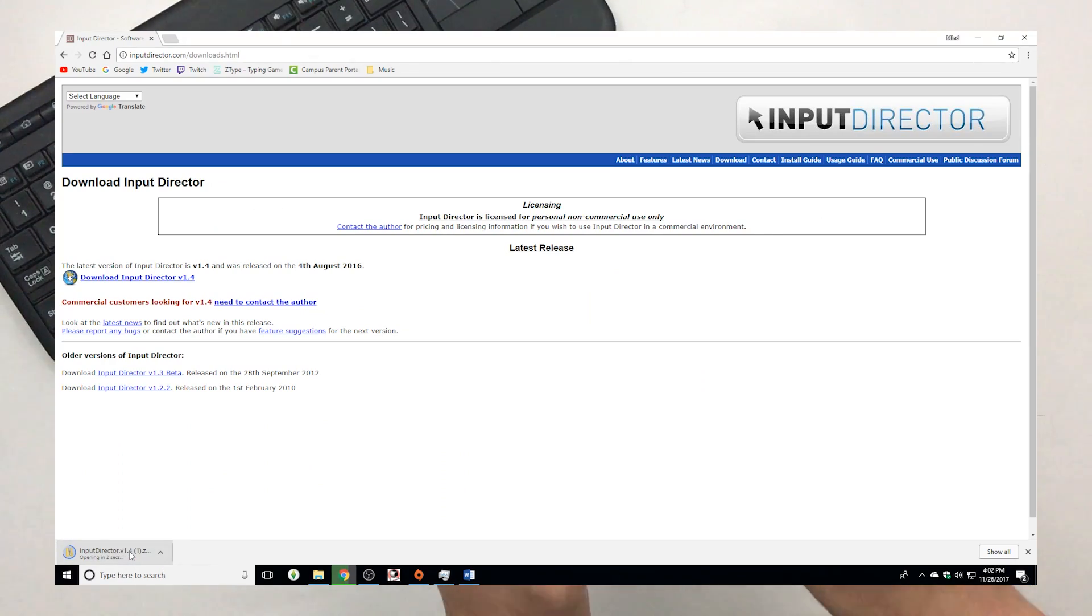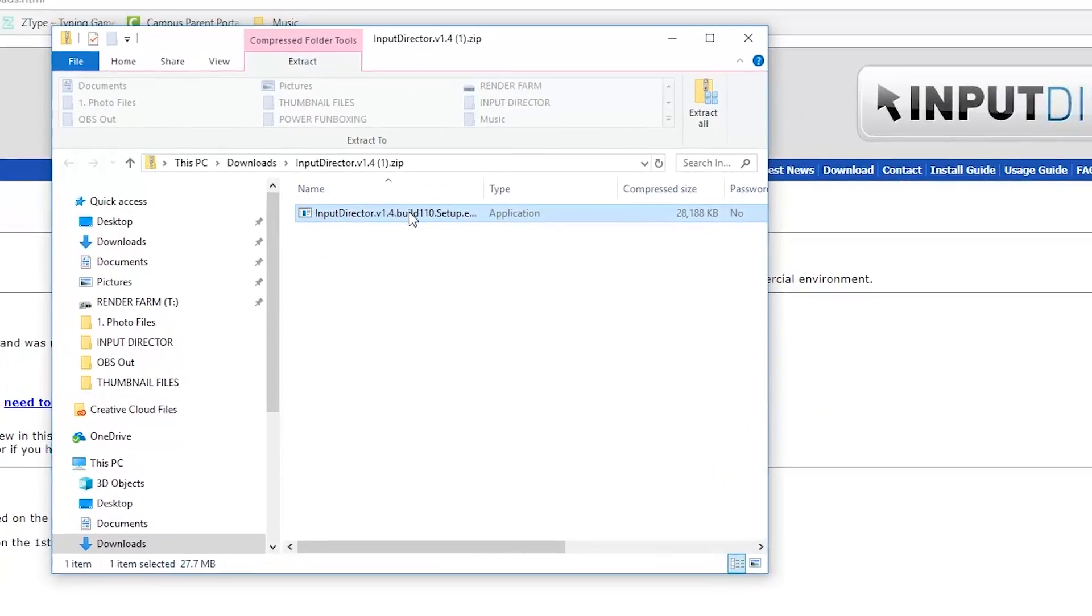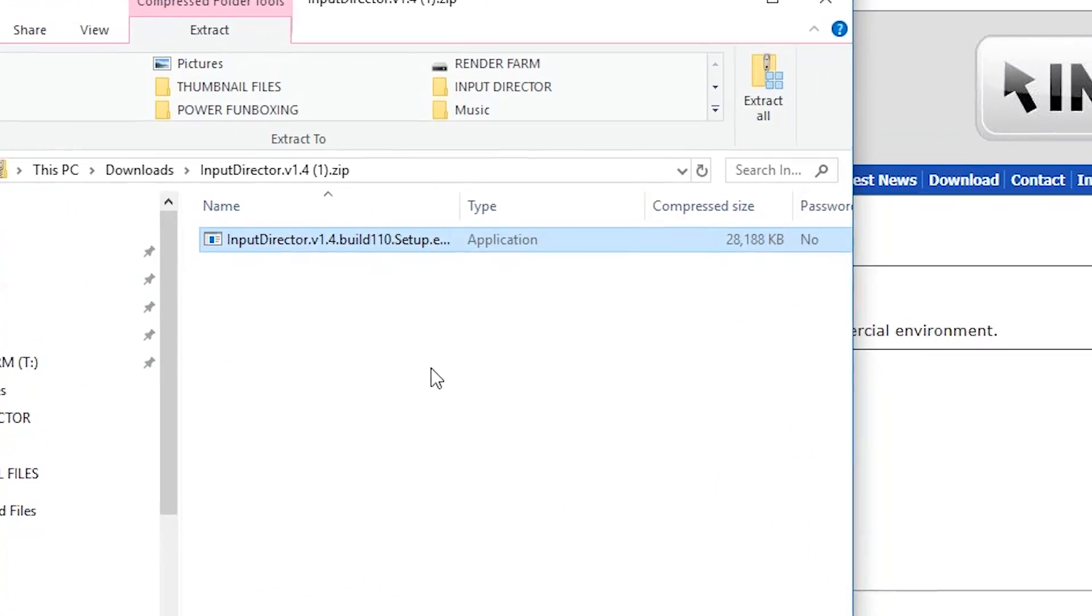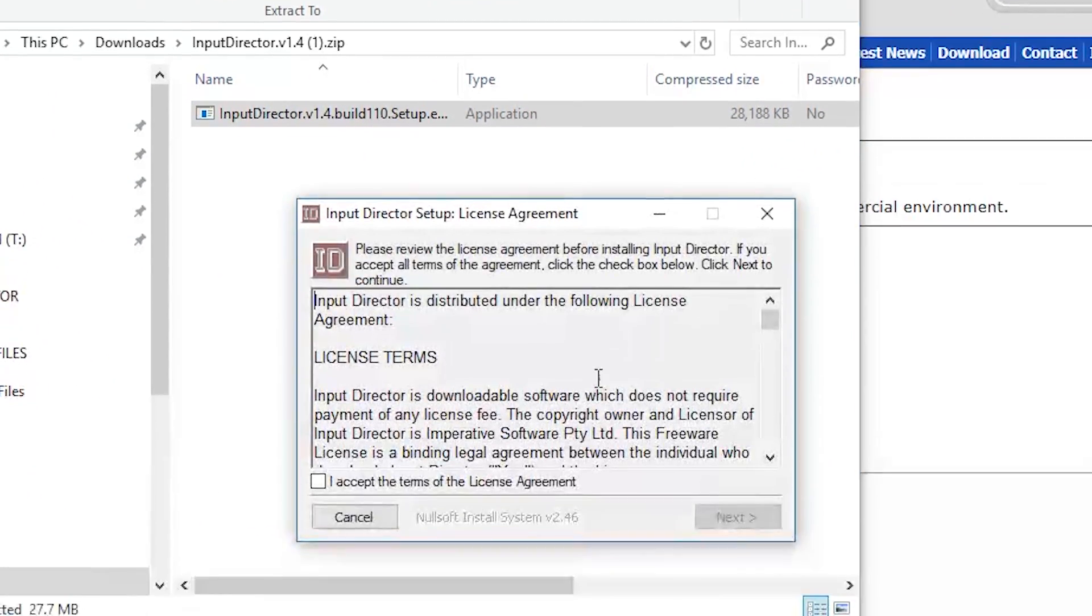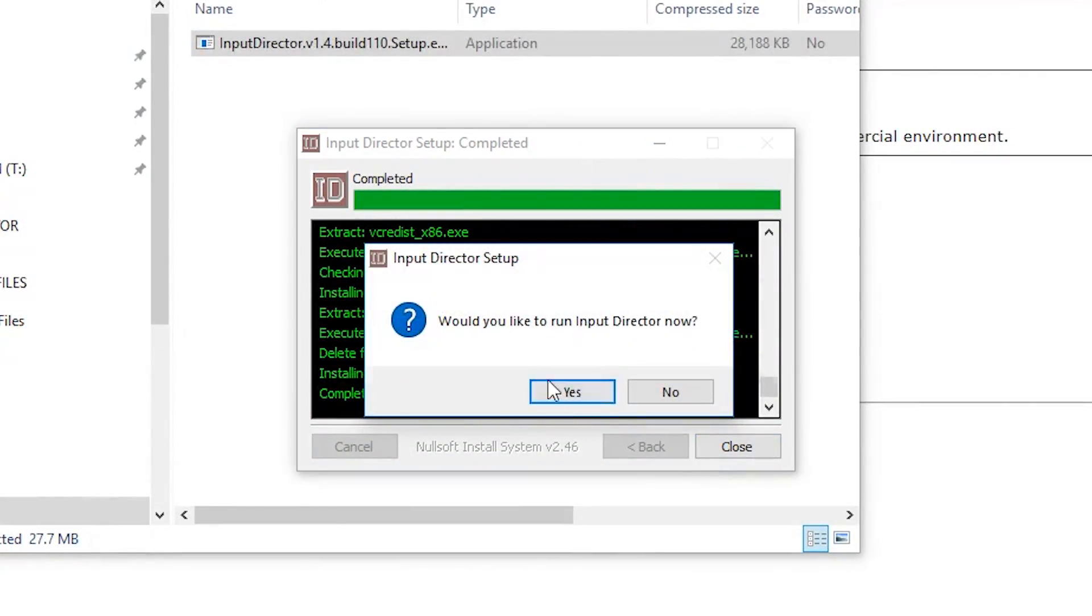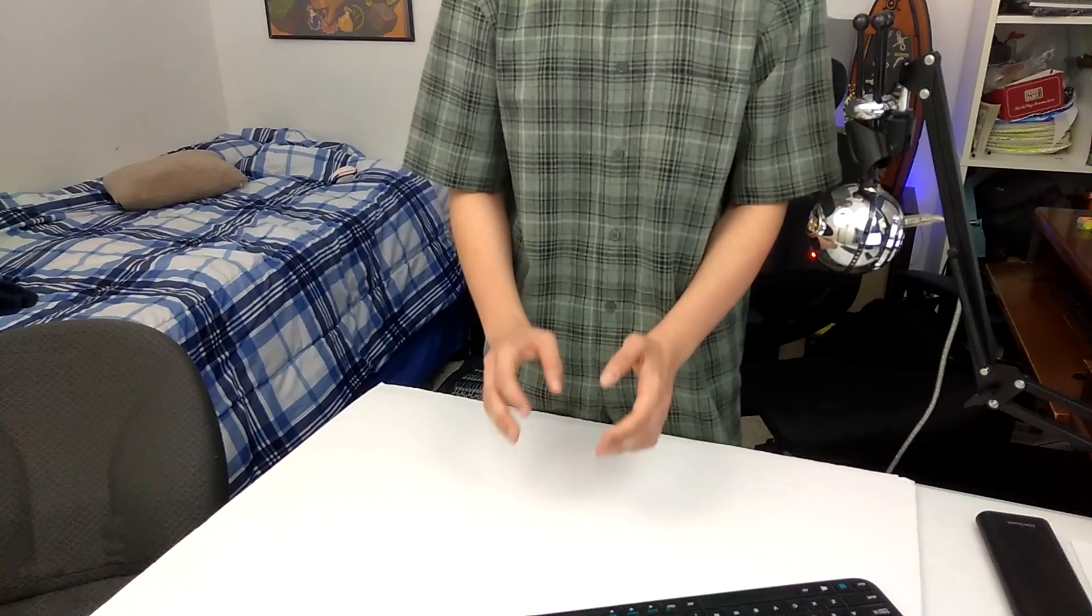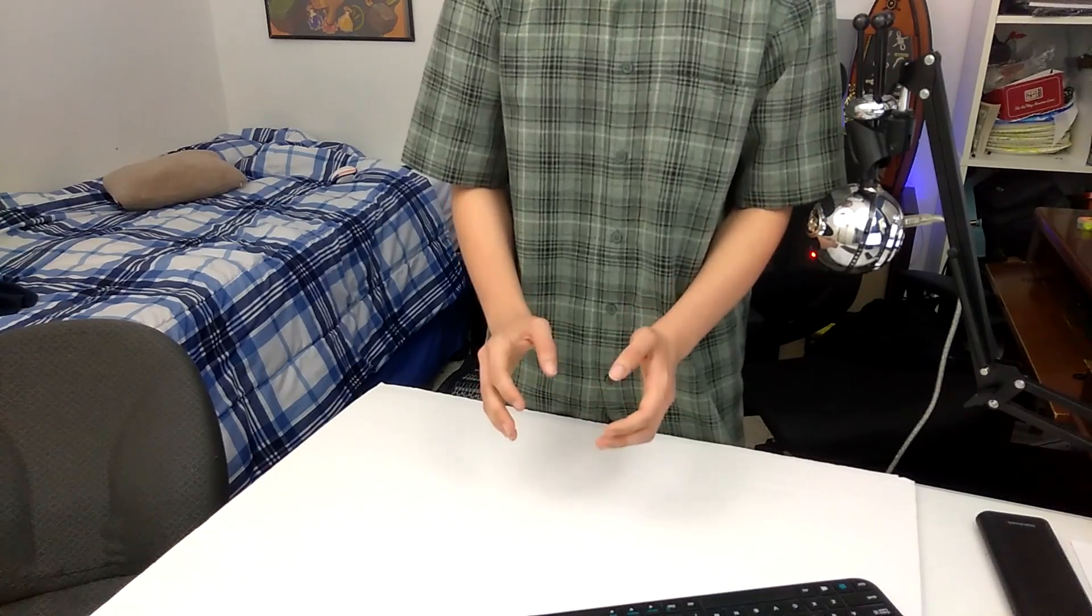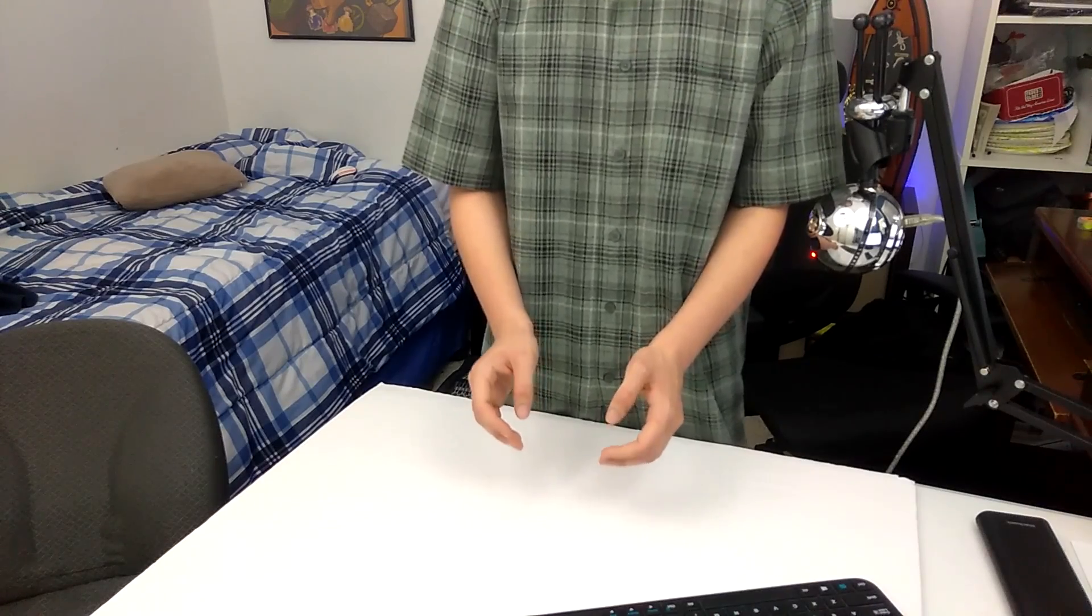Then, run the file you just downloaded and install it by clicking all the next and yeses. Then, repeat this process on the second computer.